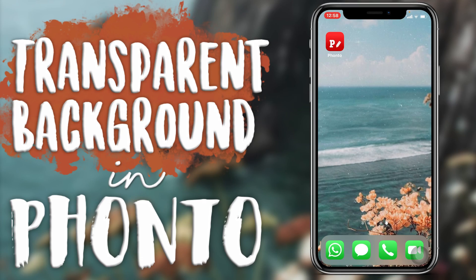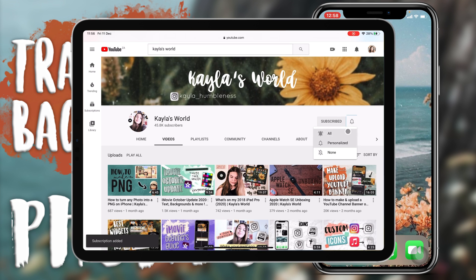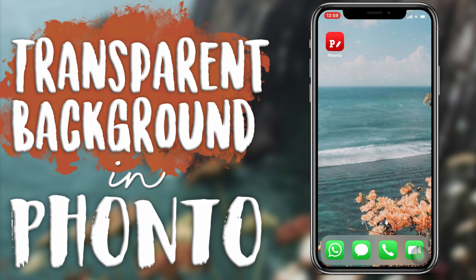In today's video I'm going to show you how to save any design you make on Fonto as a PNG — how to get that transparent background. If you've been watching my videos for a while, you might know that Fonto is my go-to app for anything text-related. Whether I'm using iMovie, Video Leap, or whatever other app, if I'm going with text I'm going to be using Fonto.